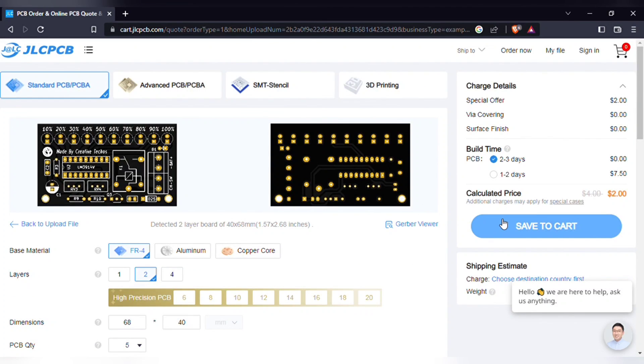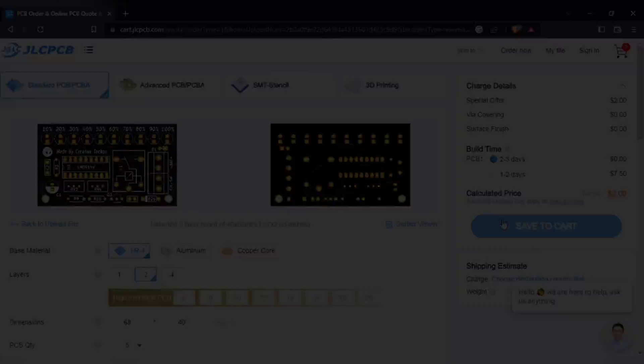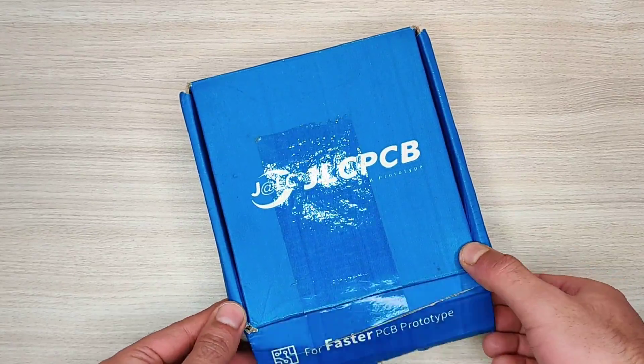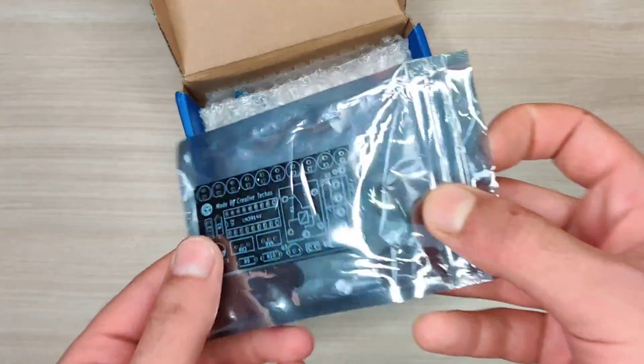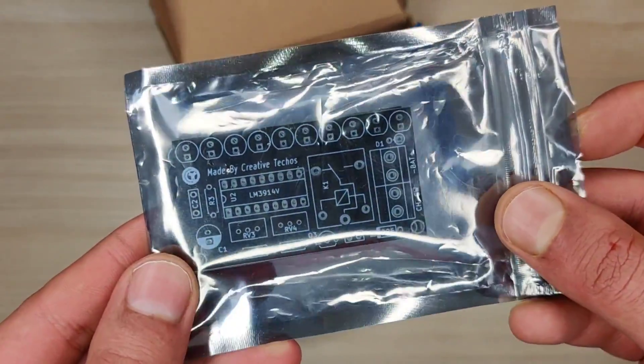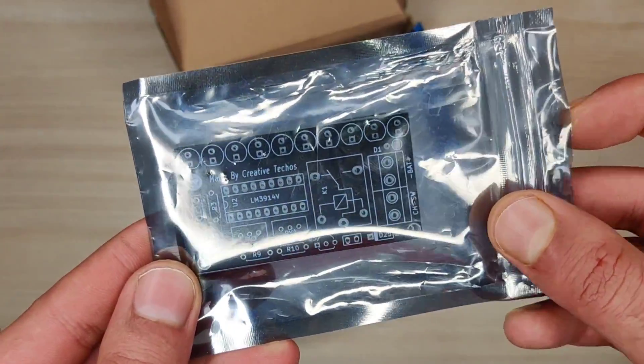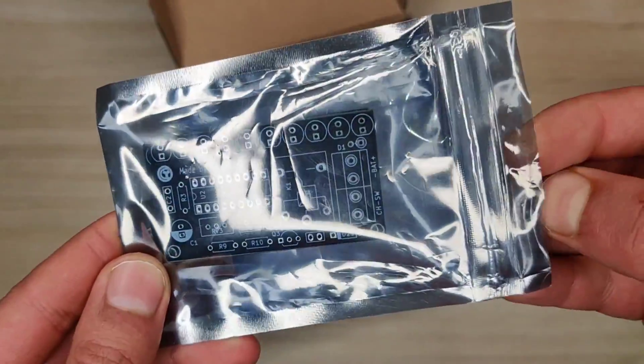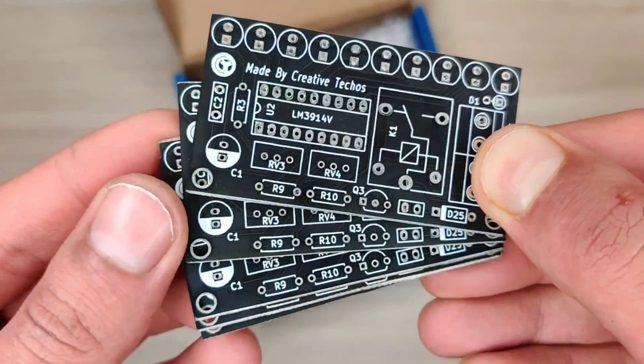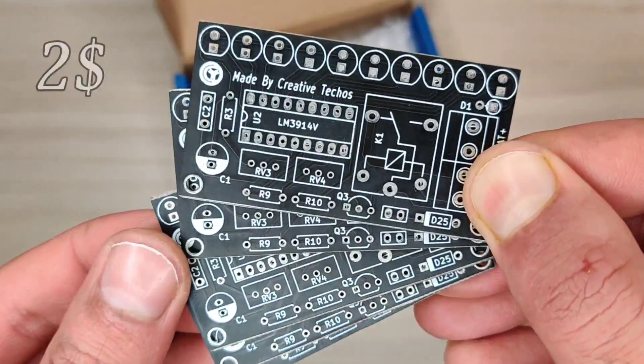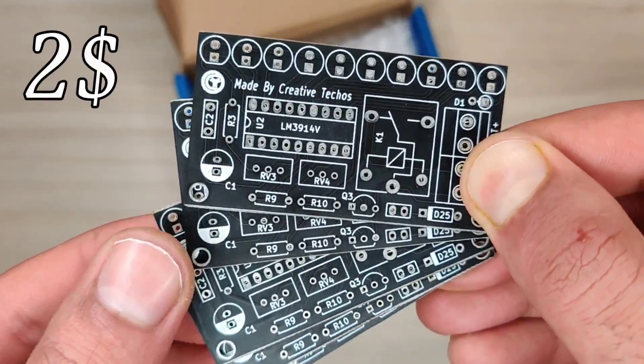Within some days I got my order from JLCPCB delivered and the quality of the PCBs is amazing, and five pieces for just two dollars.